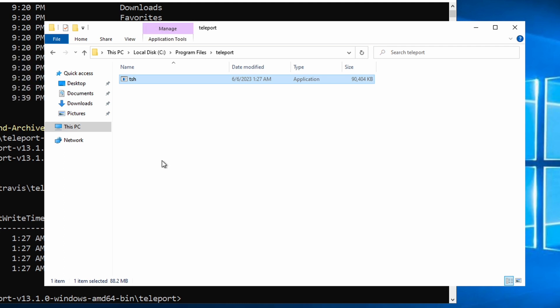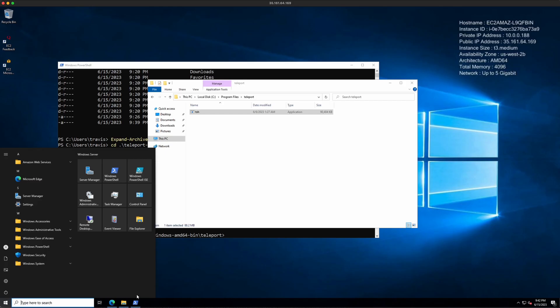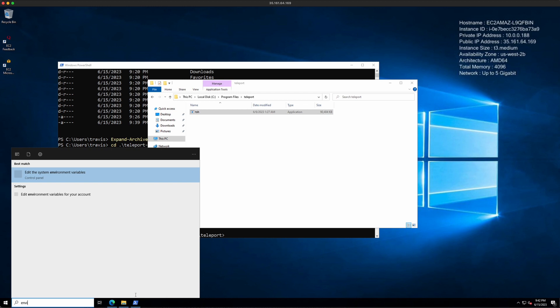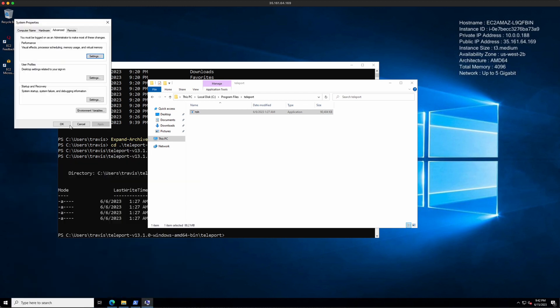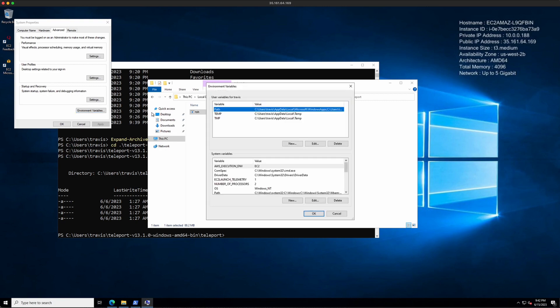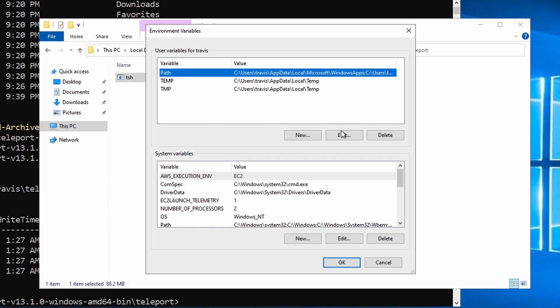Next, I want to add this to my path so that I can use it from any directory. So for that, I can just type in ENV, go to the System Environment Variables here in Windows, find my path, go to Edit.